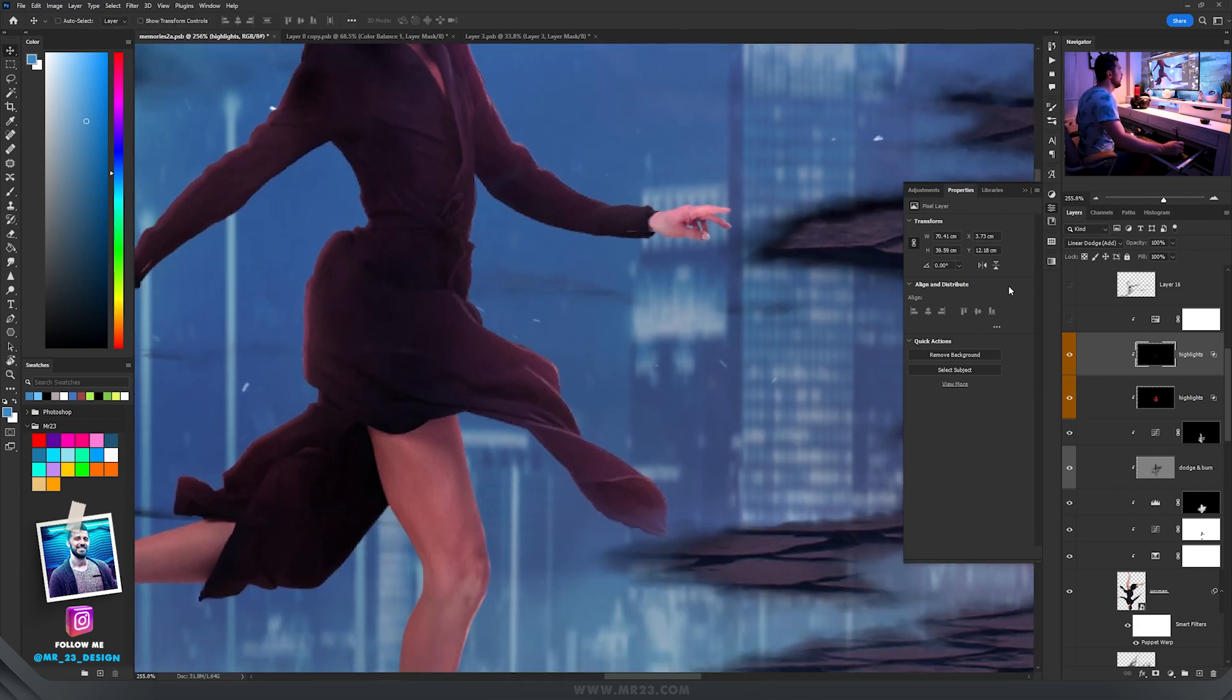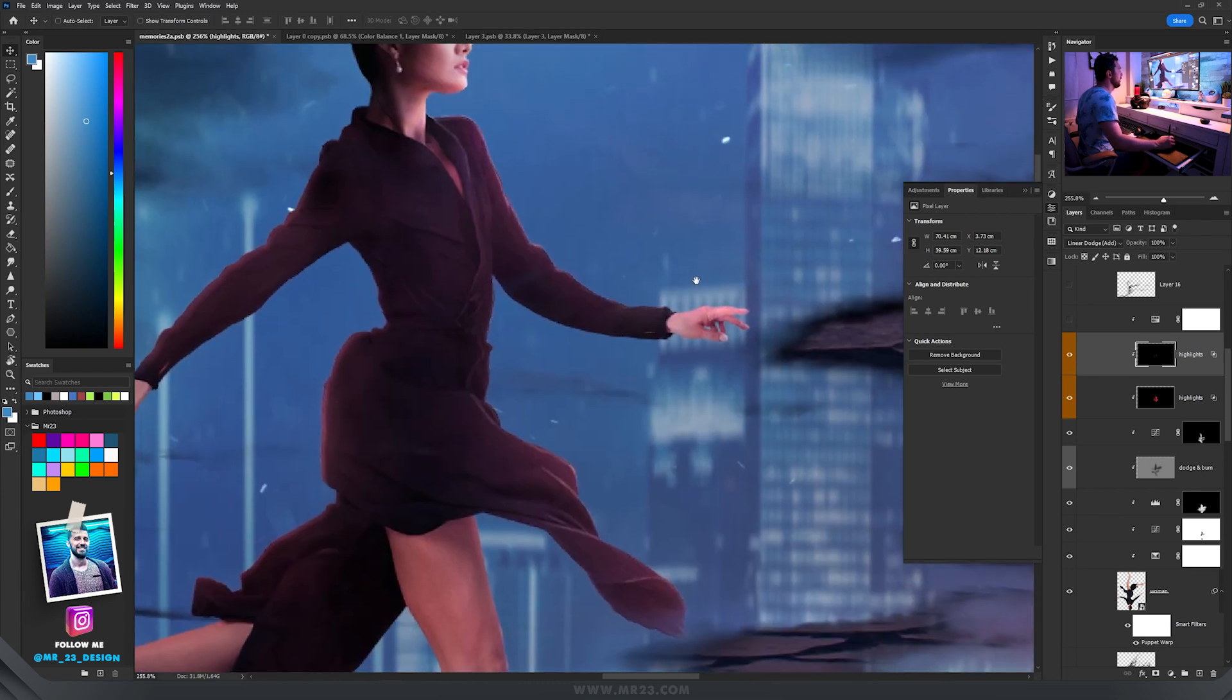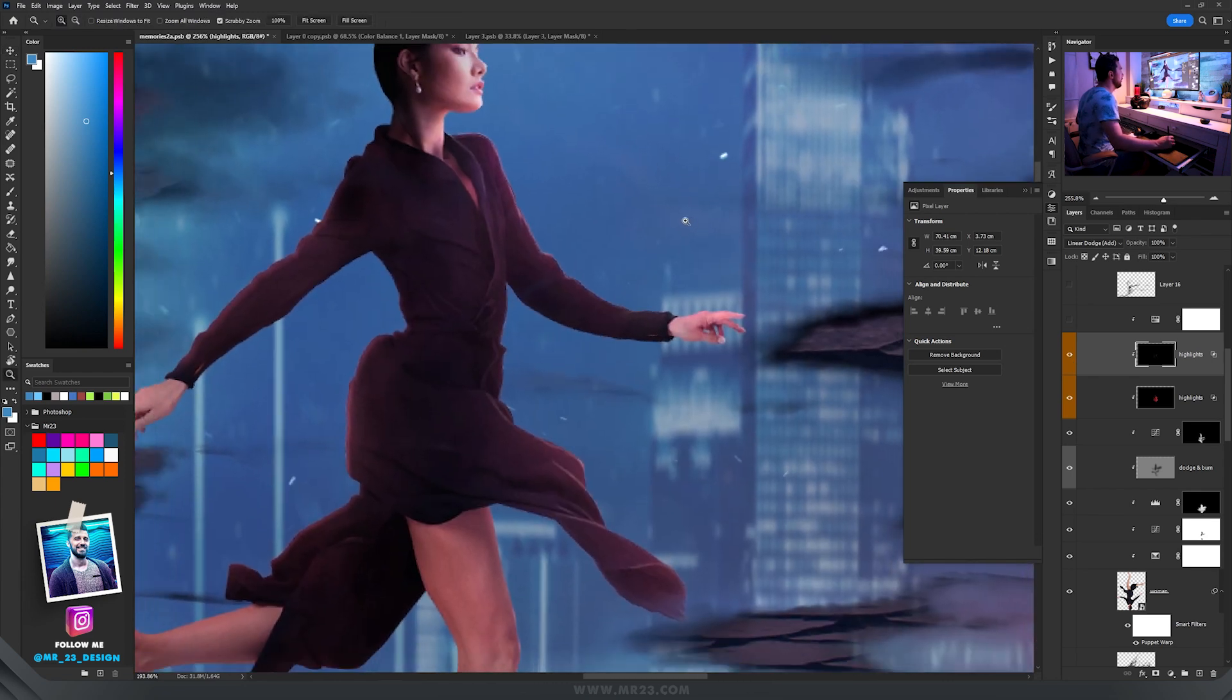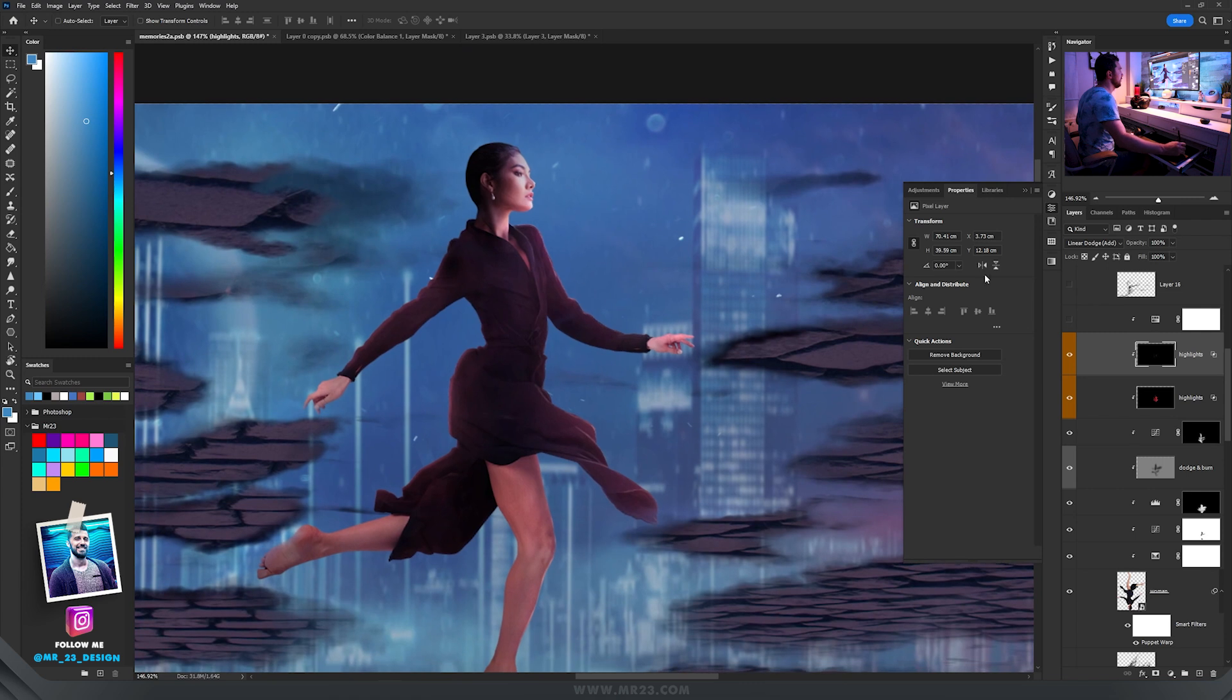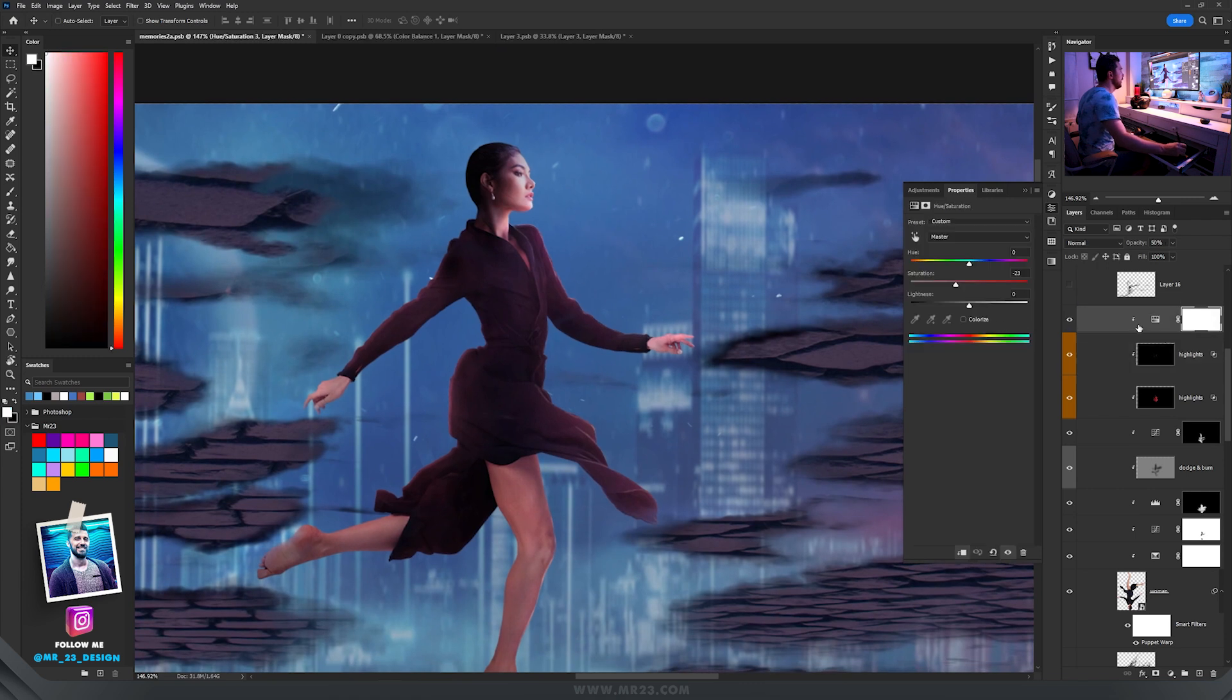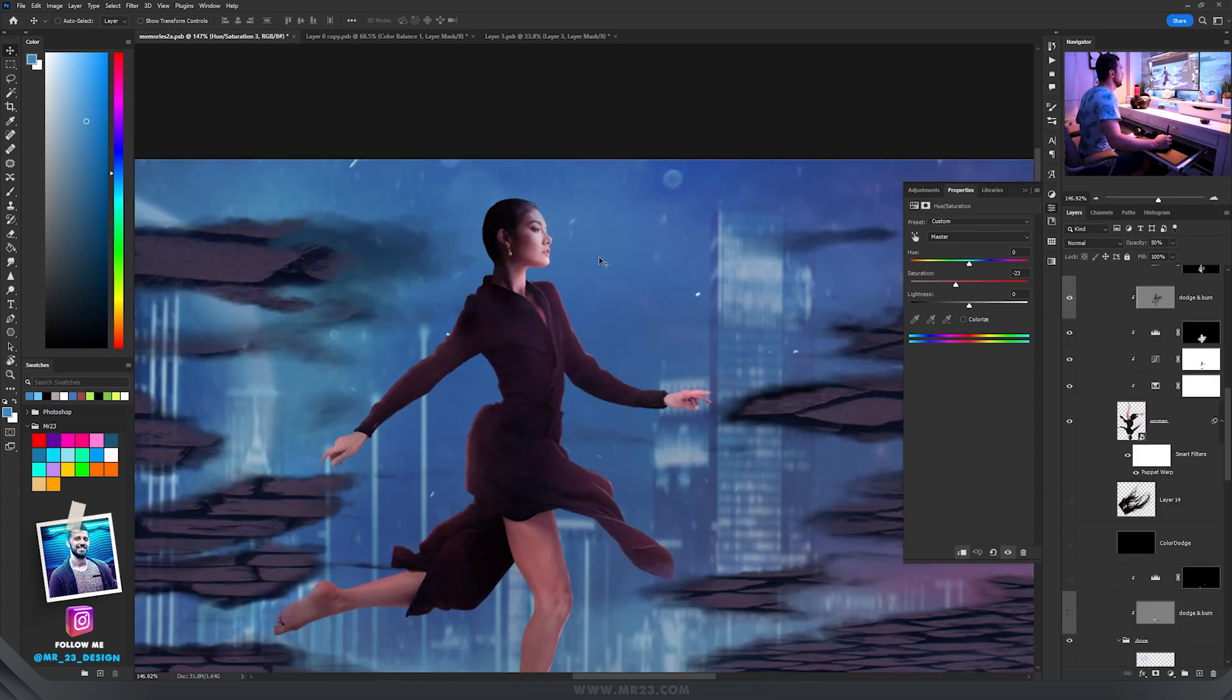If you look here on the right side, I painted with a pink color on the sides so we have some rim lights over there. Then I decreased a bit the saturation by using hue and saturation.